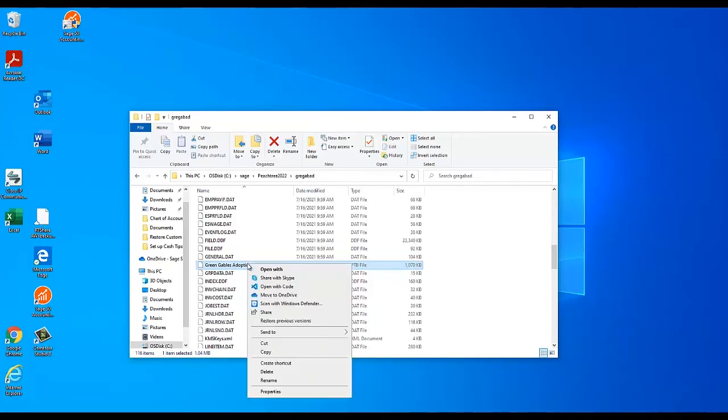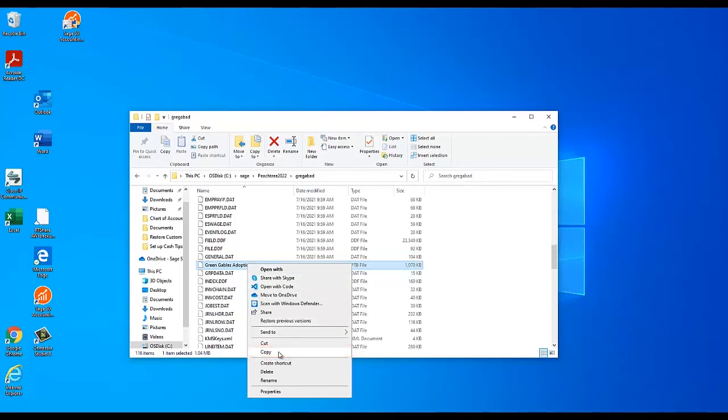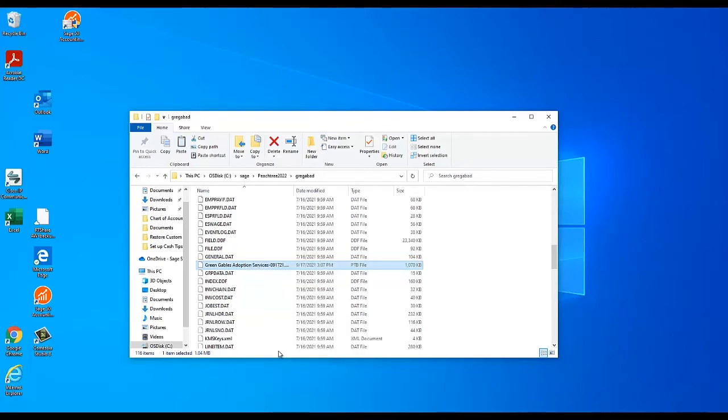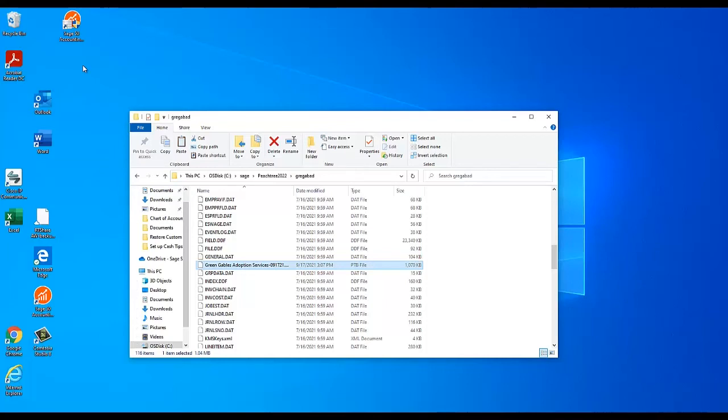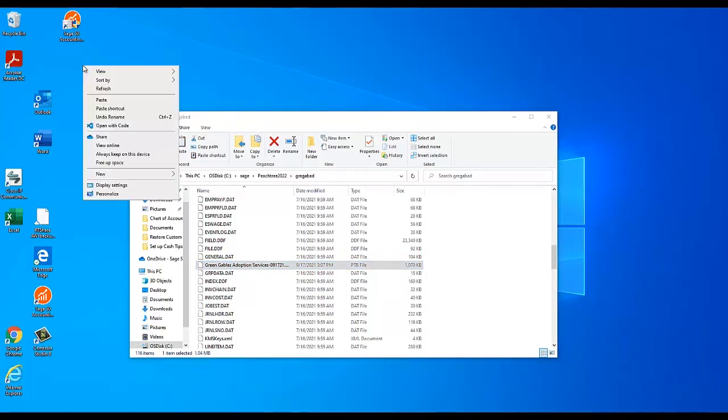Once you've located the backup that contains the data you wish to restore, right-click on it and select Copy. Then right-click on any blank space on your desktop and select Paste. This creates a copy of the chosen backup on your desktop so you can work on it more conveniently.